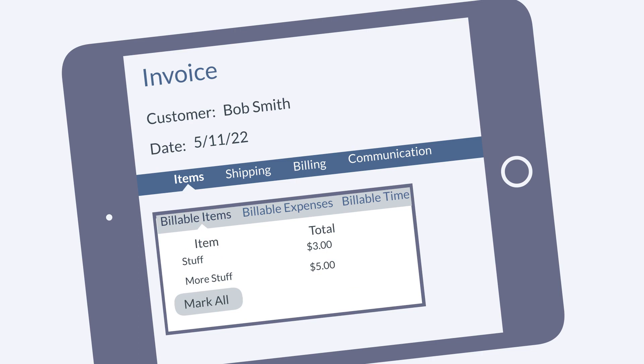For each of these categories, you can select the Mark All button in order to apply all the billable expenses and items for this customer to this particular invoice. Or, if you need to create multiple invoices for this customer and separate out certain expenses and items, then on each invoice you would select the specific costs you need to bill for that invoice.